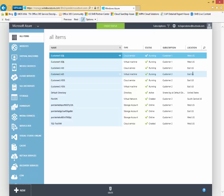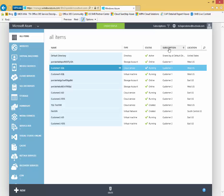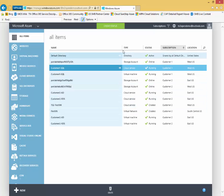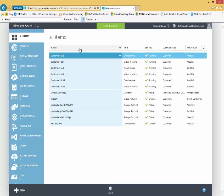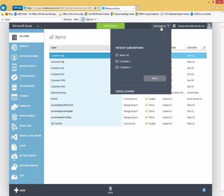I can also quickly and easily sort and filter here. So if I want to sort here by subscription type, I can do that. I can sort by name. I can also filter by subscription.